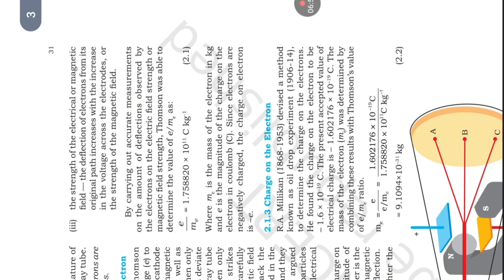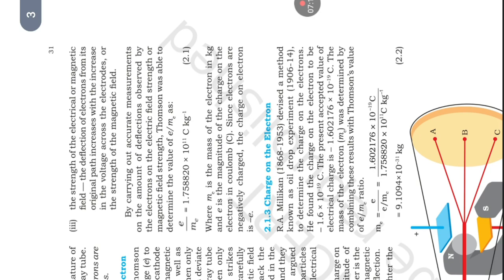Charge on the electron. R.A. Millikan (1868-1953) devised a method known as Oil Drop Experiment (1906-1914) to determine the charge on electron. He found the charge on the electron to be -1.6 × 10^-19 C. The present accepted value of electrical charge is -1.602176 × 10^-19. The mass of the electron was determined by combining these results with Thomson's value of e/m_e ratio.